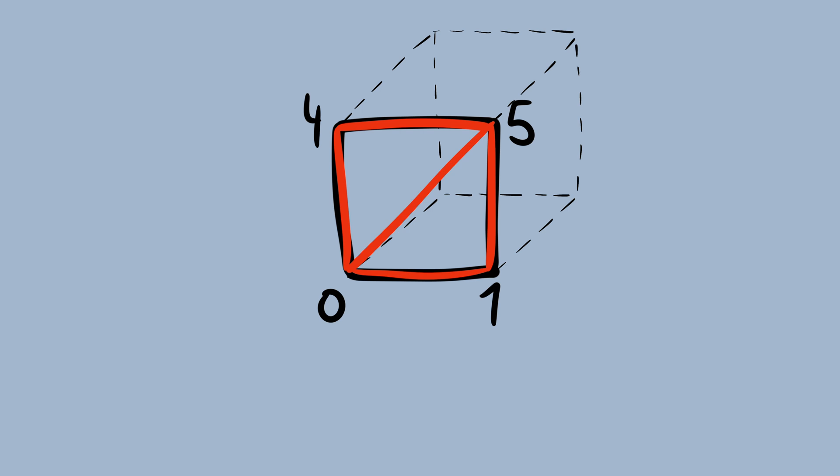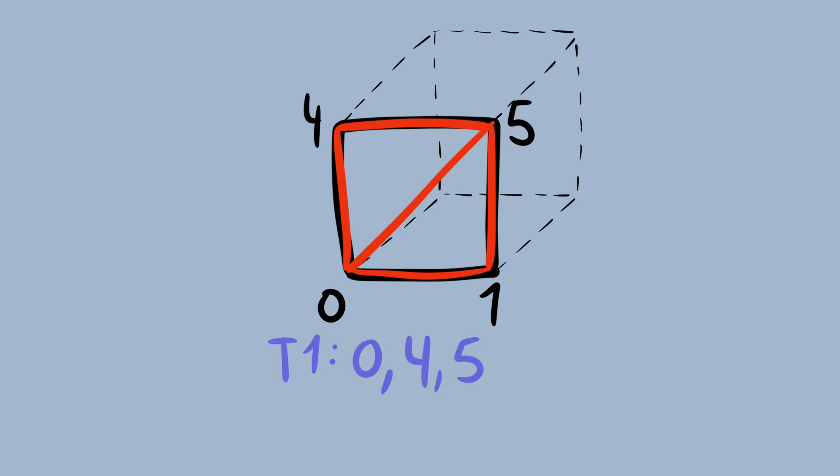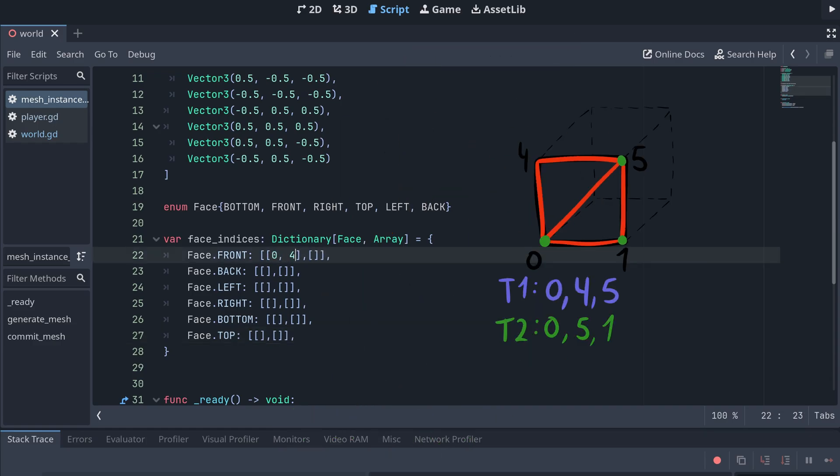Okay, so this means that if we want to create our front face using these two triangles, we need the vertices to be ordered clockwise. The first triangle would then be using vertex 0, 4, and 5, and the other triangle would be made using vertex 0, 5, and 1. I'm then adding this to our face indices dictionary like this.